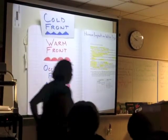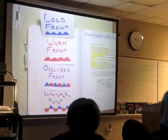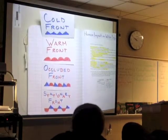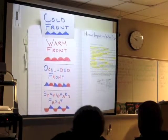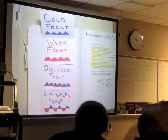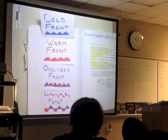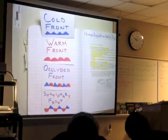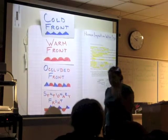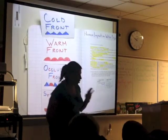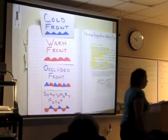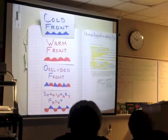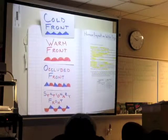Our objective today is to learn how to read weather maps. The essential question is how to use weather symbols to predict weather conditions. We're going to do Cornell notes, so don't put anything in your notebook yet. I'll show you how to do it as soon as we finish writing all the notes.